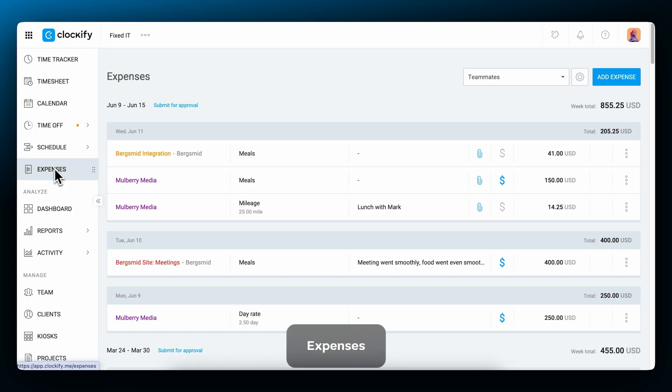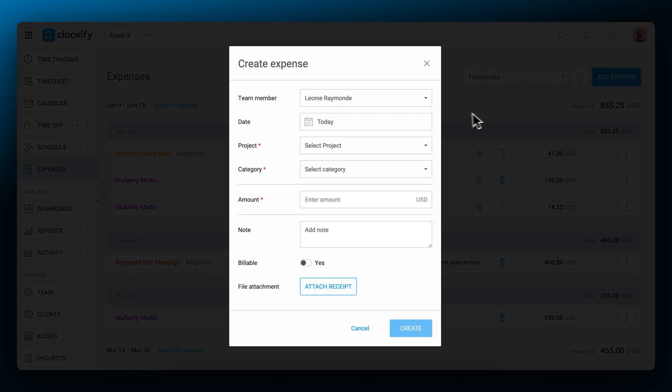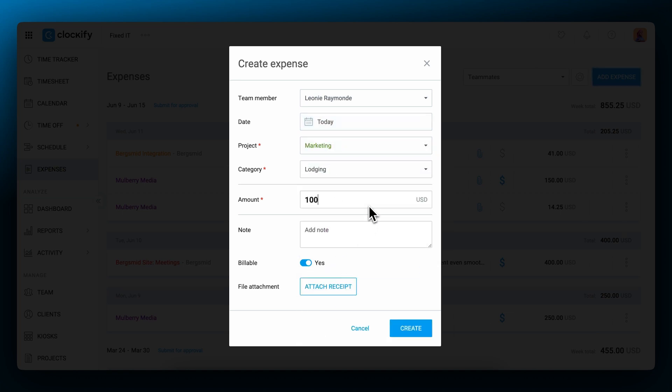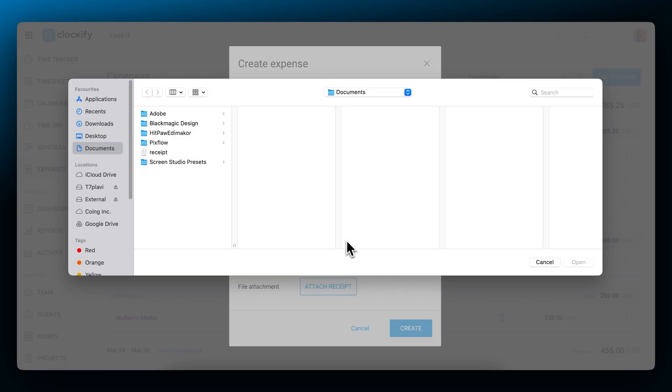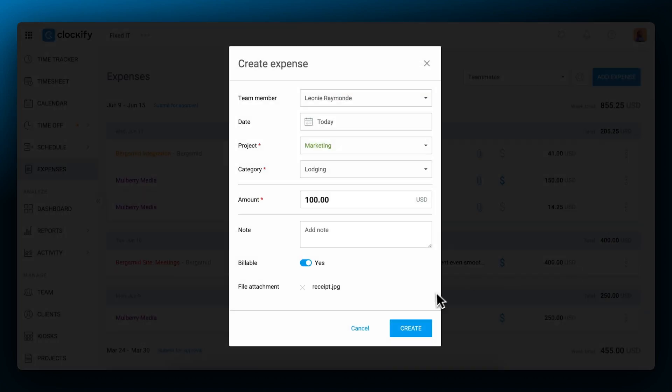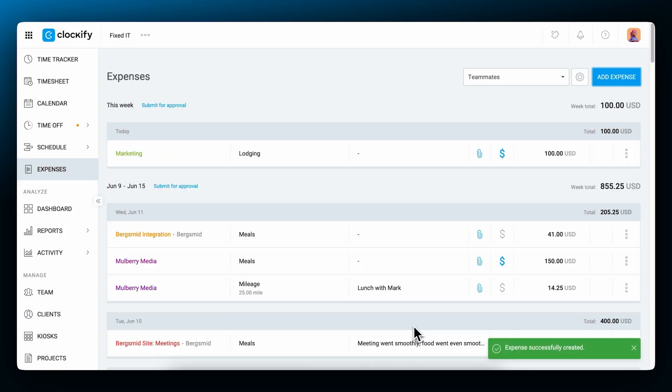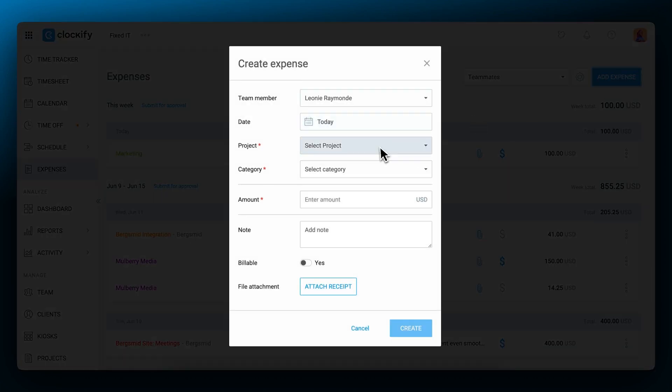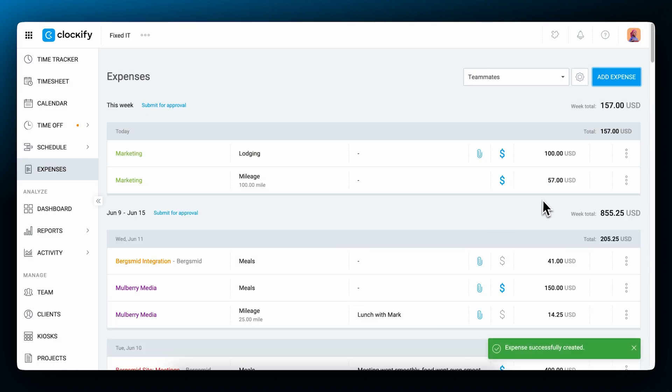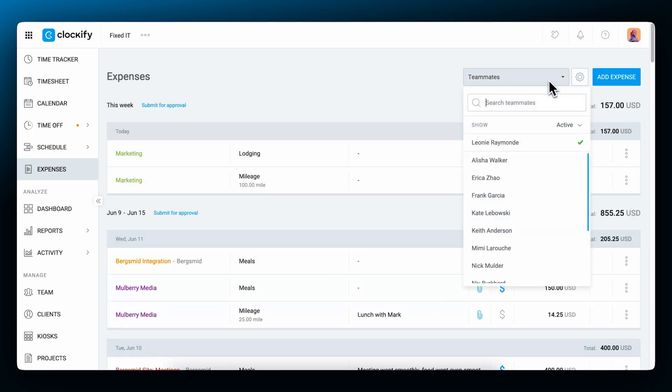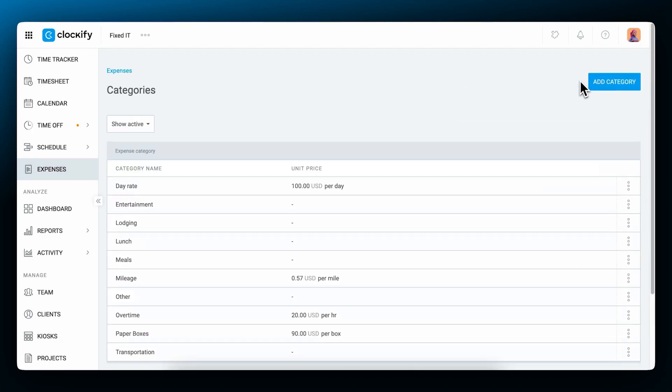In addition to tracking time, you can also track project and business-related expenses on the web or on mobile. You can categorize them by project and category. Enter an amount, add an optional note, and attach a receipt. If you choose a category with a unit price, you can just enter the unit instead. You can see other people's expenses here and define as many categories as your business needs.